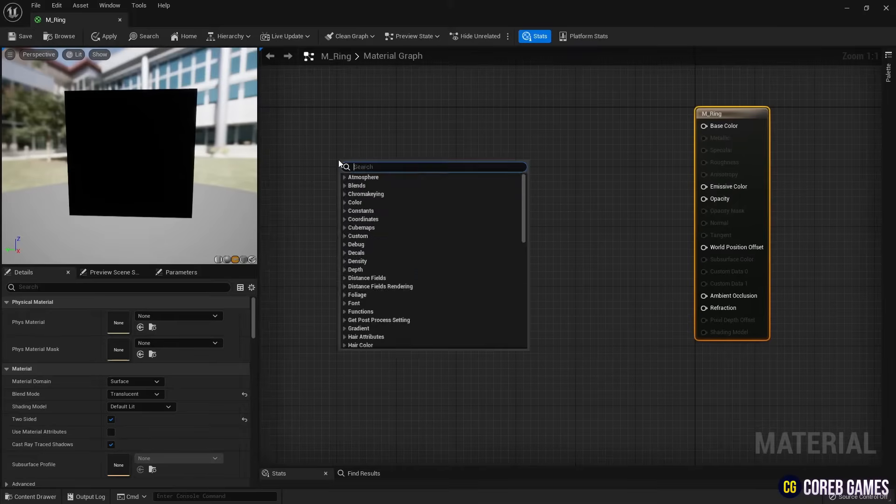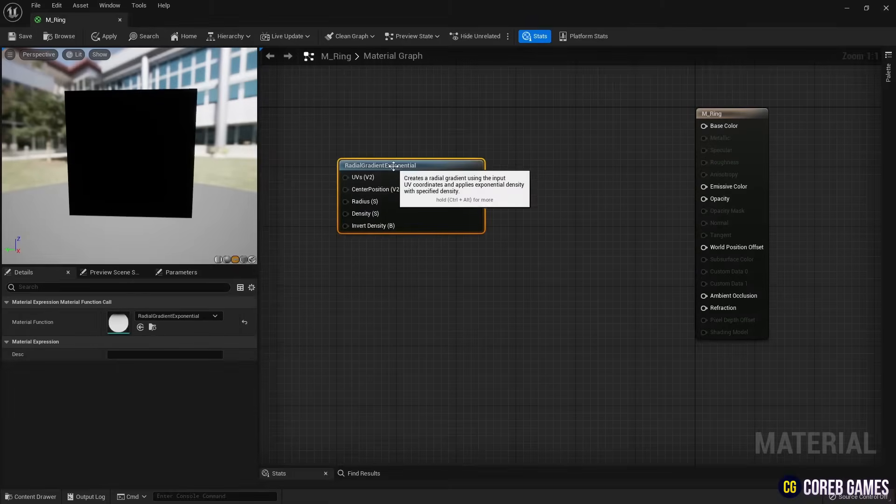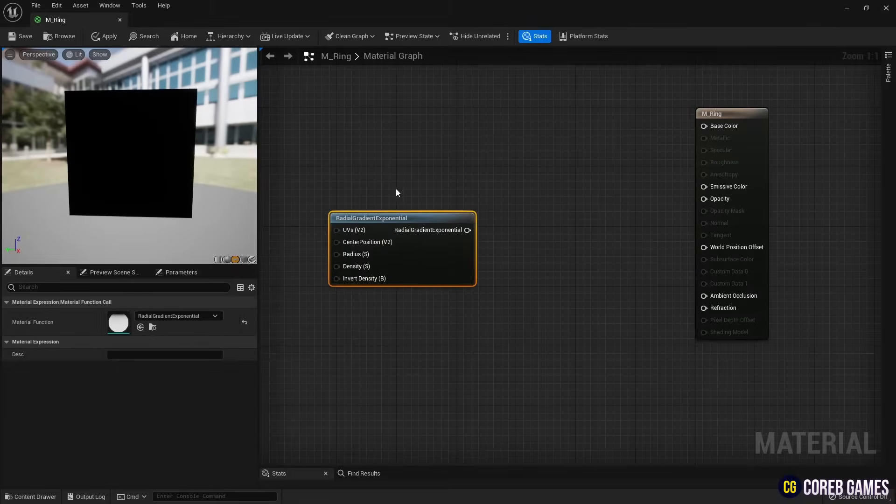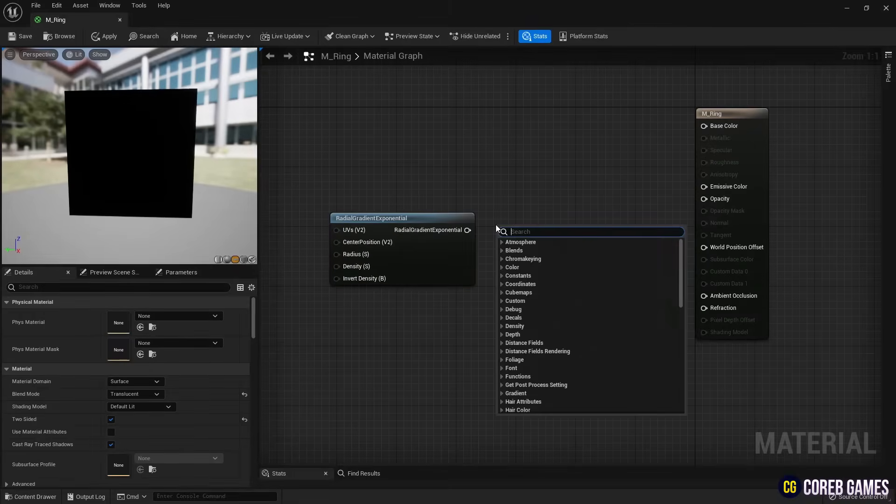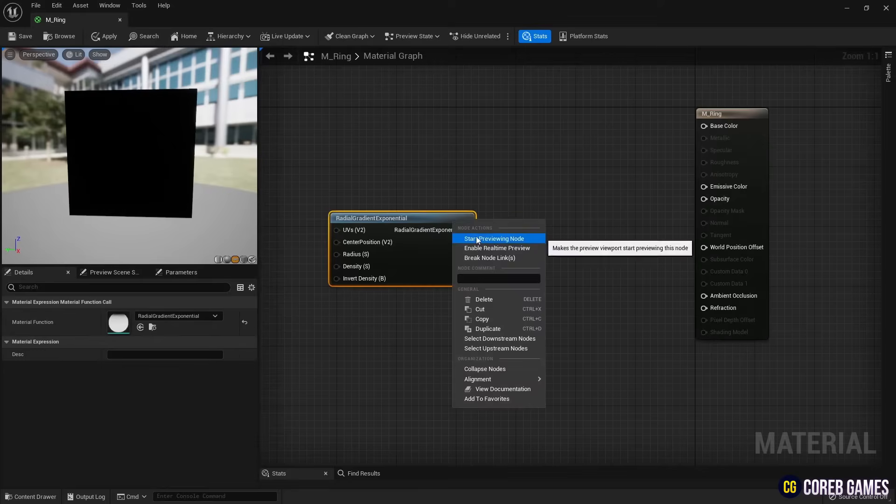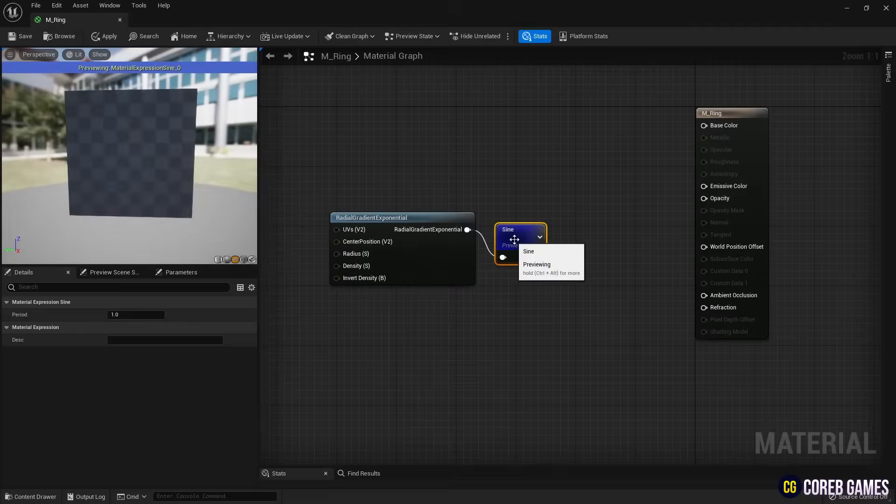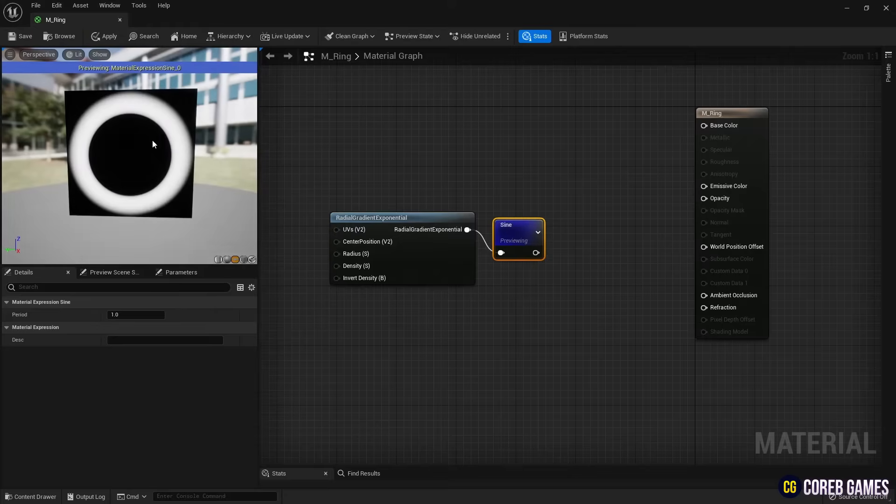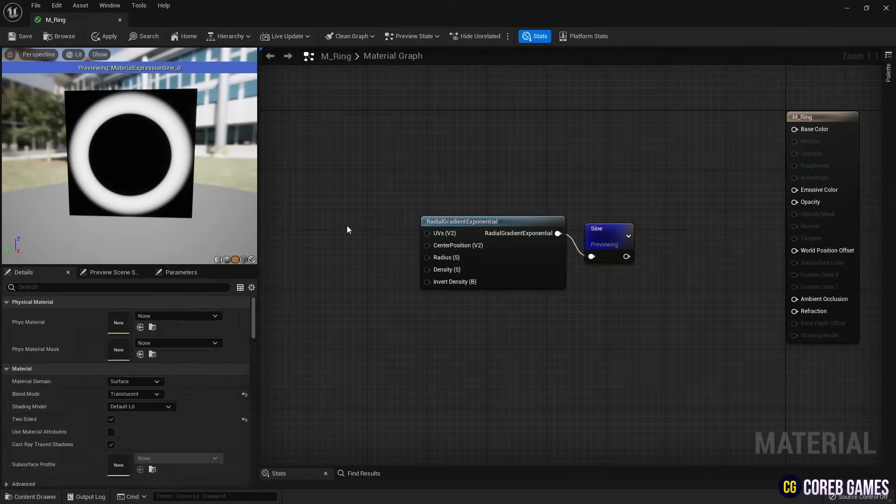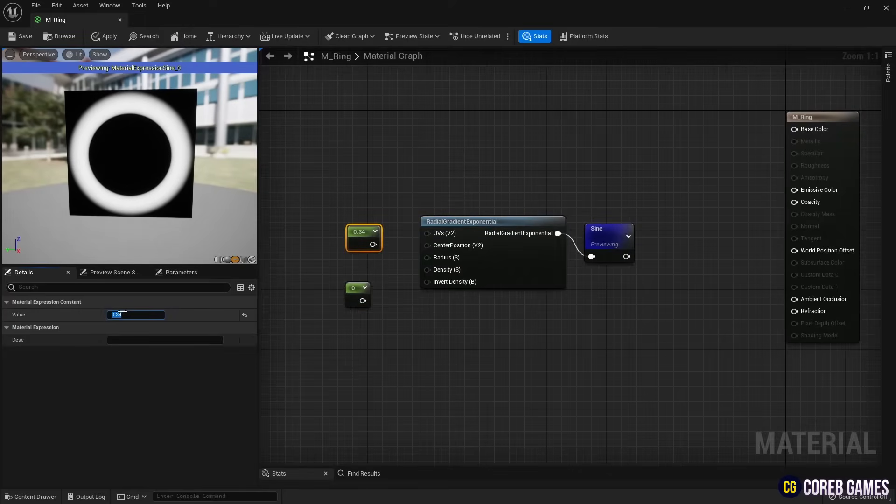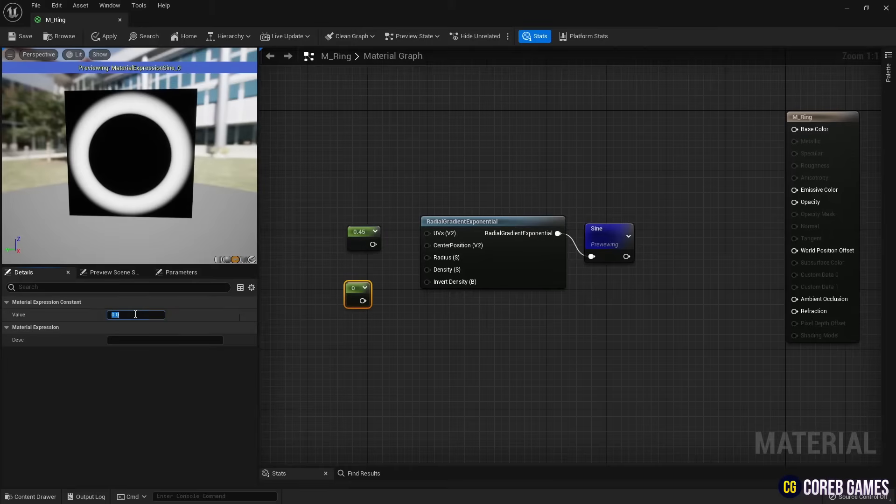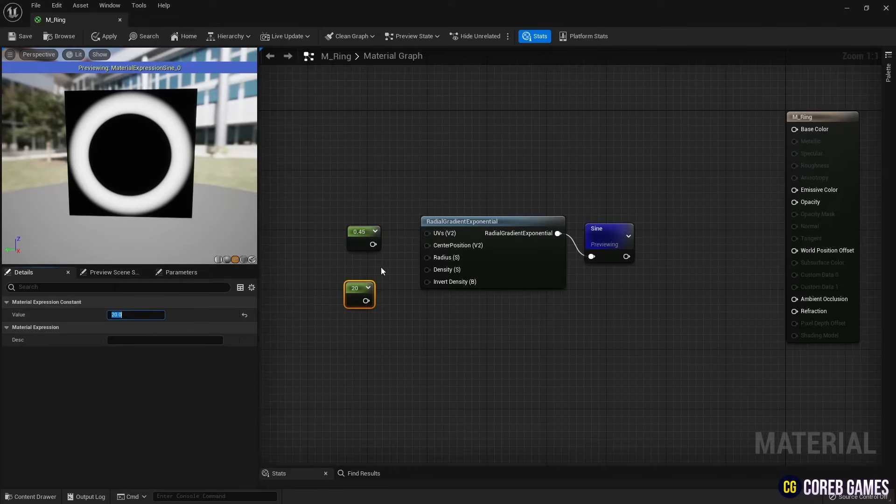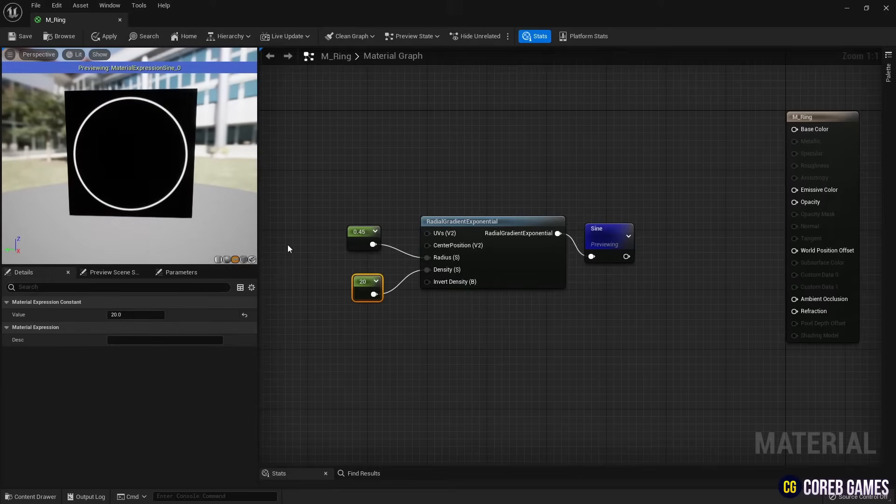Then, create a radial gradient exponential node to represent a circular gradient. Create a sine node and connect it to the radial gradient node to create a ring-shaped gradient. Next, create two constant nodes by clicking while pressing the number 1 on your keyboard and use these to set the radius and density values of the radial gradient node to make the ring thinner.